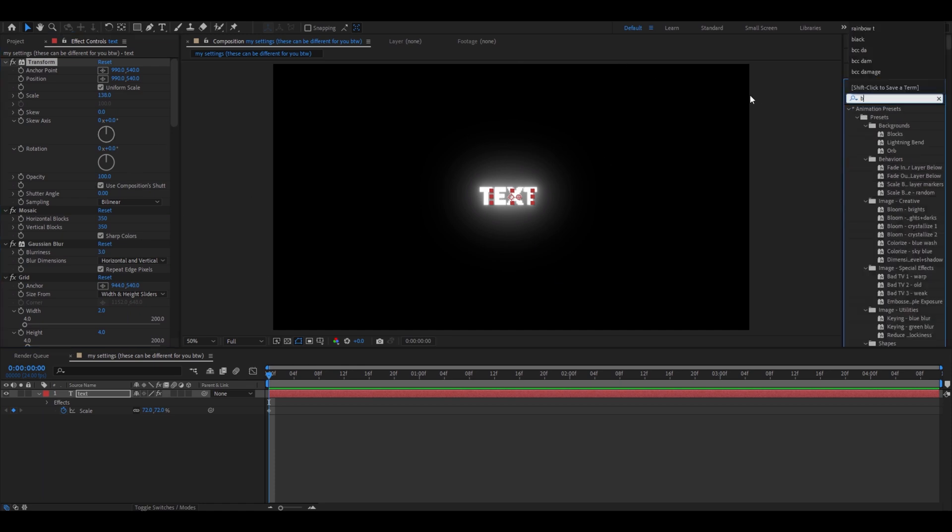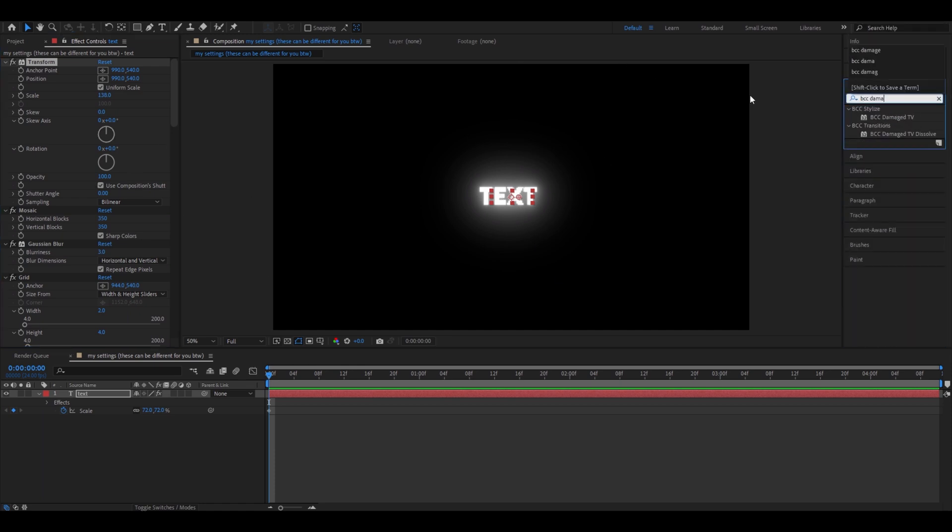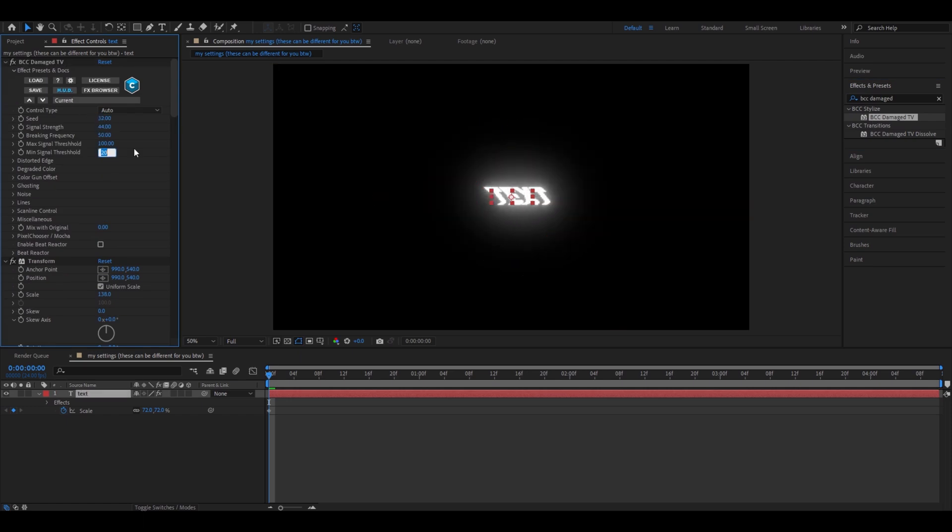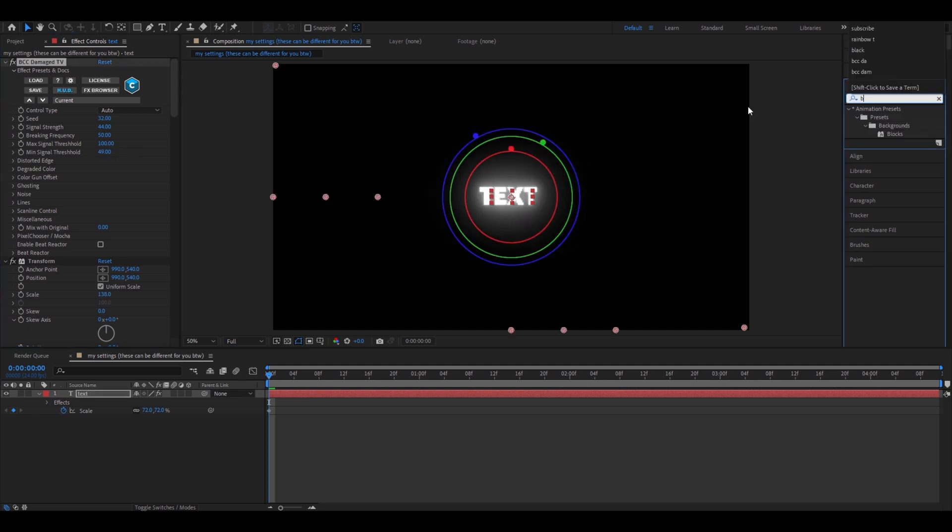Add BTT damaged TV. Here, make the seed 32. Signal strength 44. Minimal signal threshold 49.